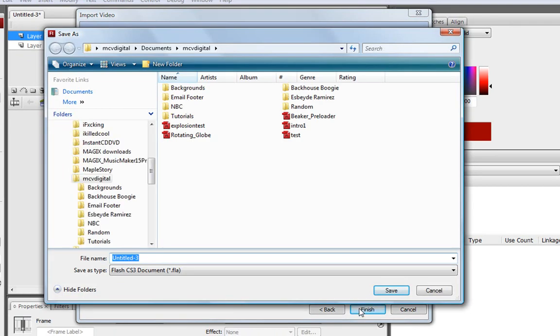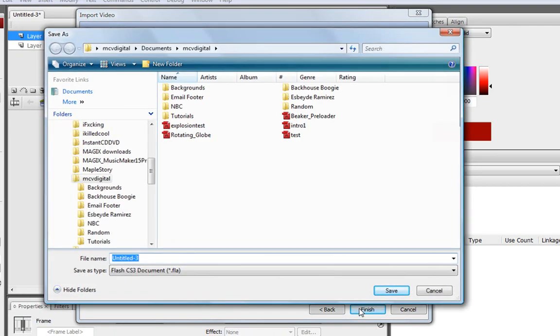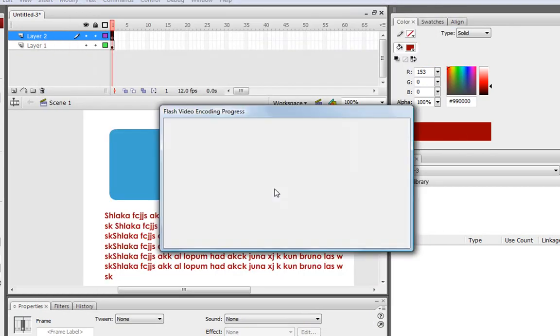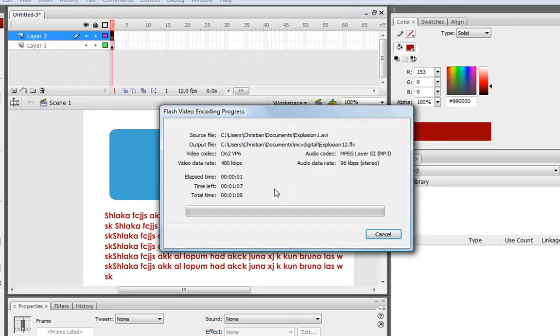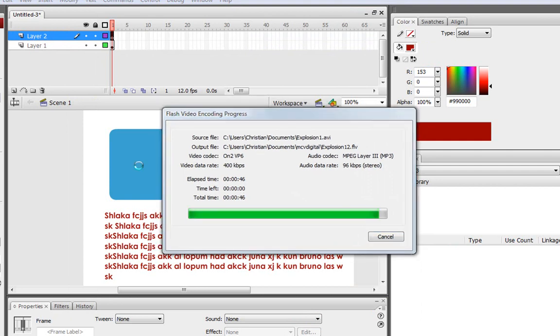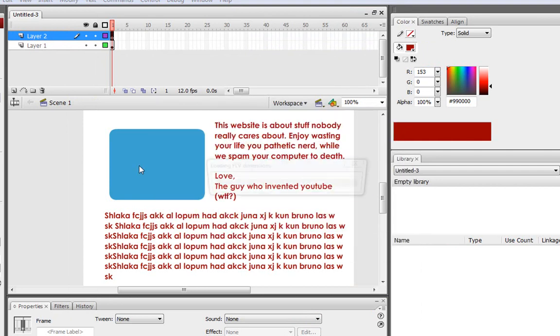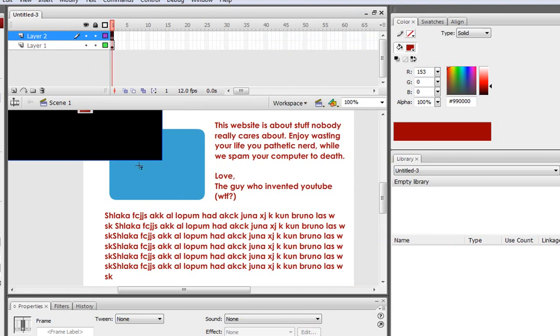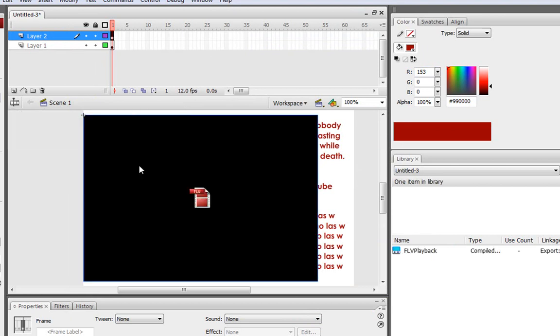And then I'm just going to save it as Untitled_3, just as it is, because I don't really care. Okay, so it automatically goes into your Flash file.